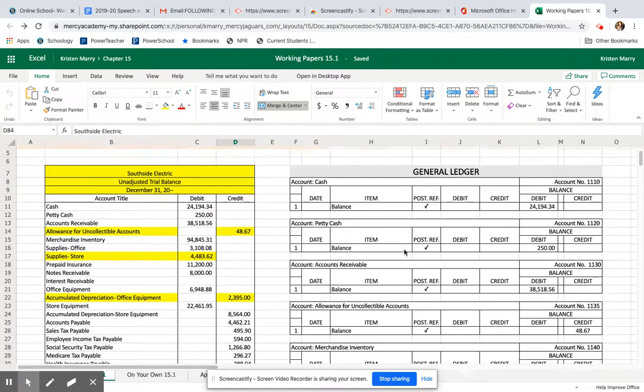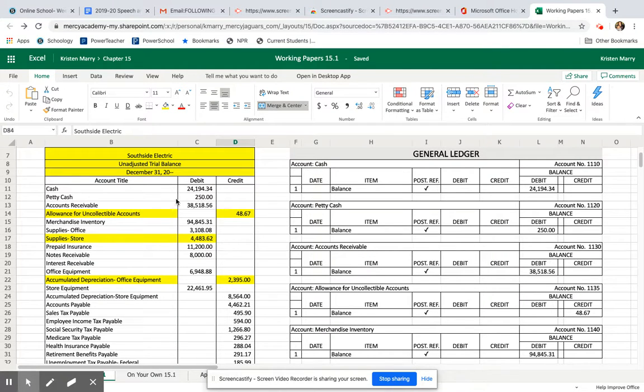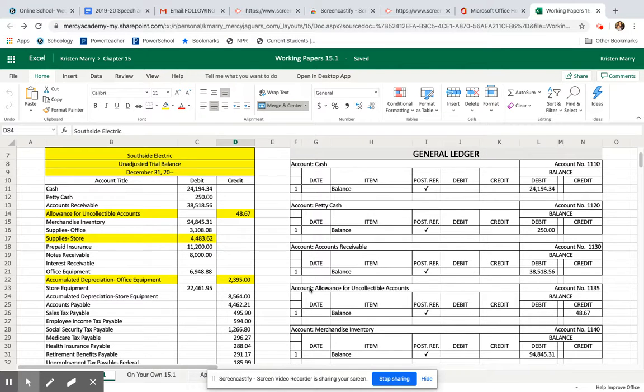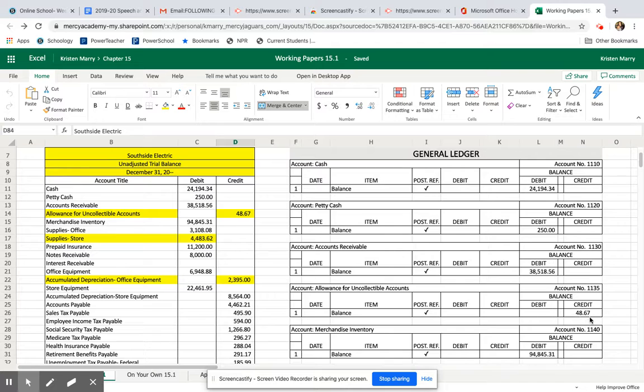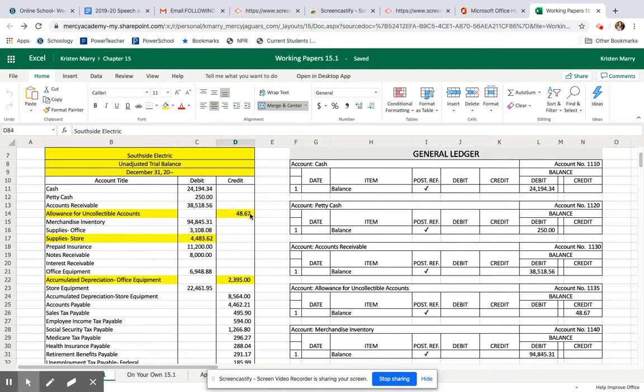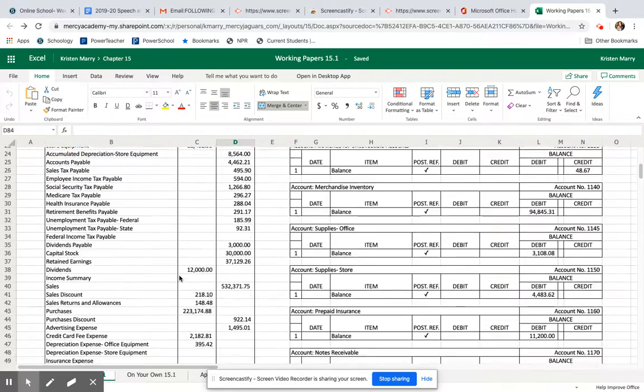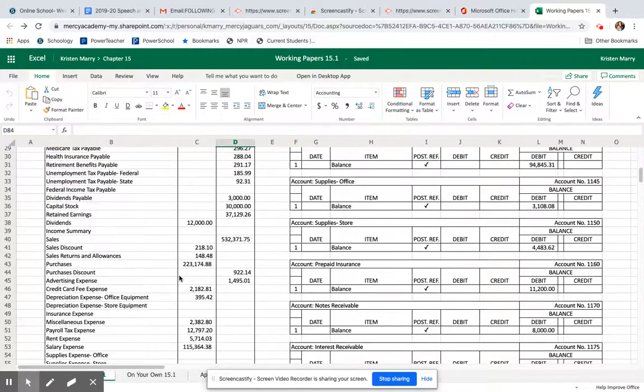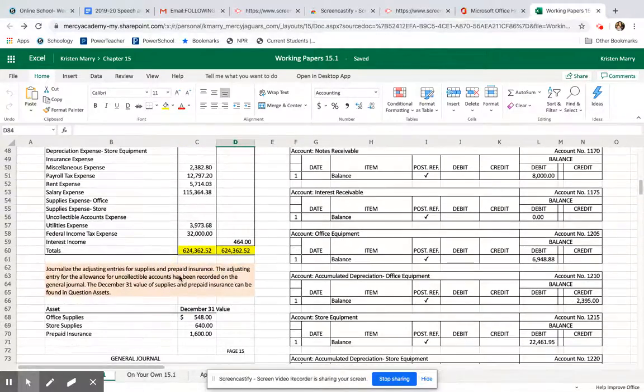Cash, cash. Petty cash, petty cash. Accounts receivable, accounts receivable. Allowance for uncollectible accounts was the one missing, so I fill in that account name. Then it has a forty-eight dollar and sixty-seven cent credit, so I record that number in the credit column. You'll do all of that with all of these. If there's not a yellow box, then you don't have to fill in information.